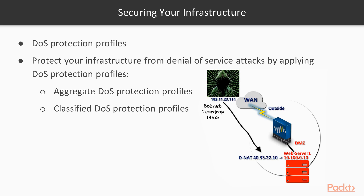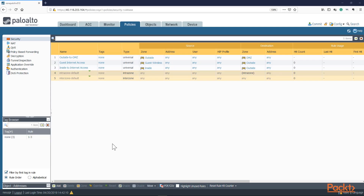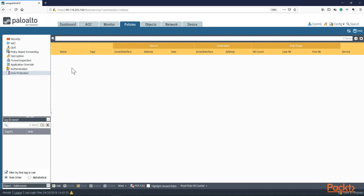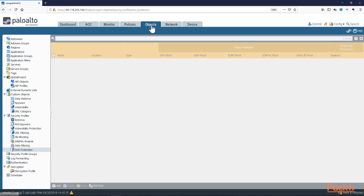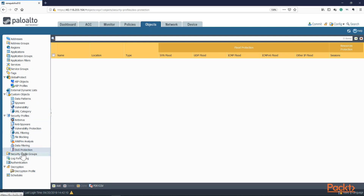Let's configure the DoS protection profiles and apply them from the outside to the DMZ zone. In the Palo Alto UI, go to Policies — the last option is DoS Protection, where you apply the profile object. First, we need to create the object by going into Objects, then under Security Profiles the last option is DoS Protection.